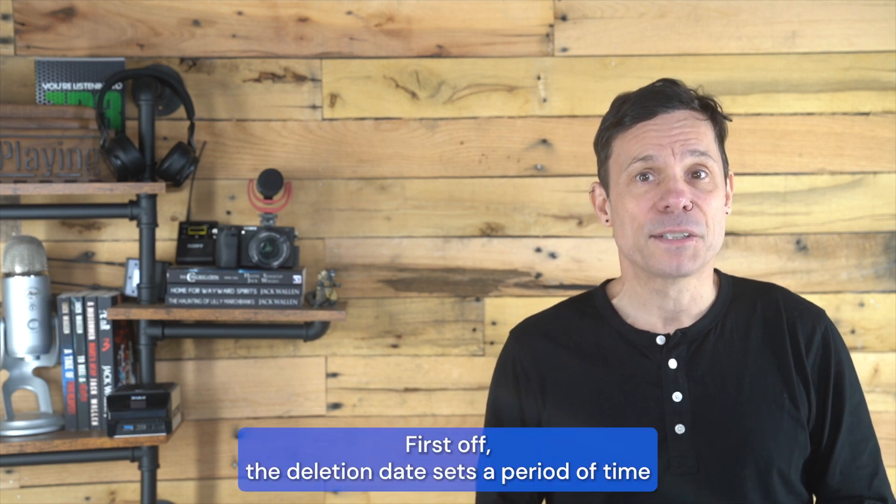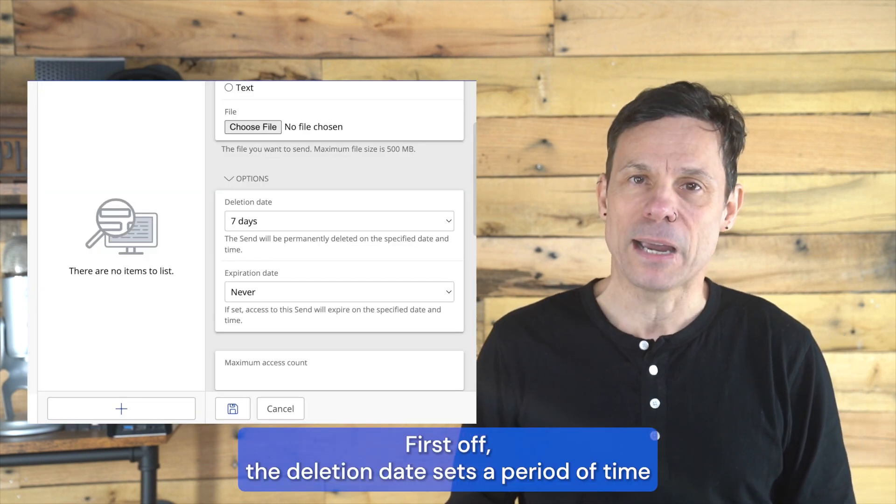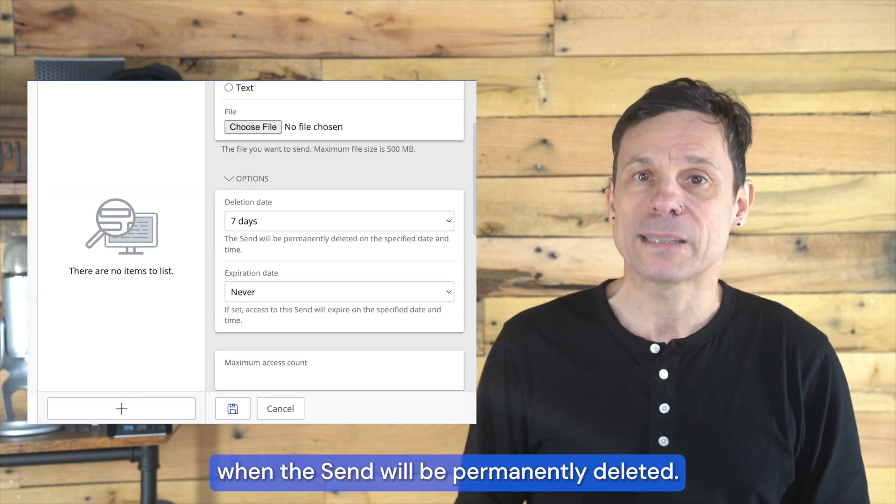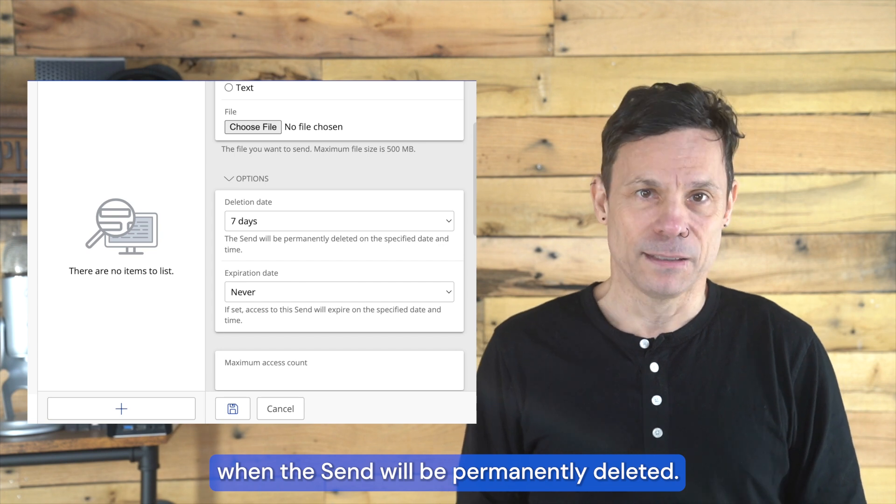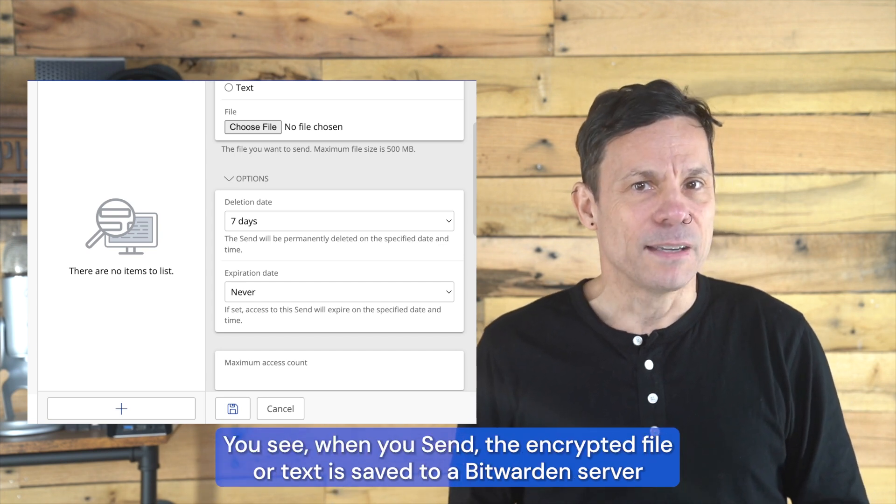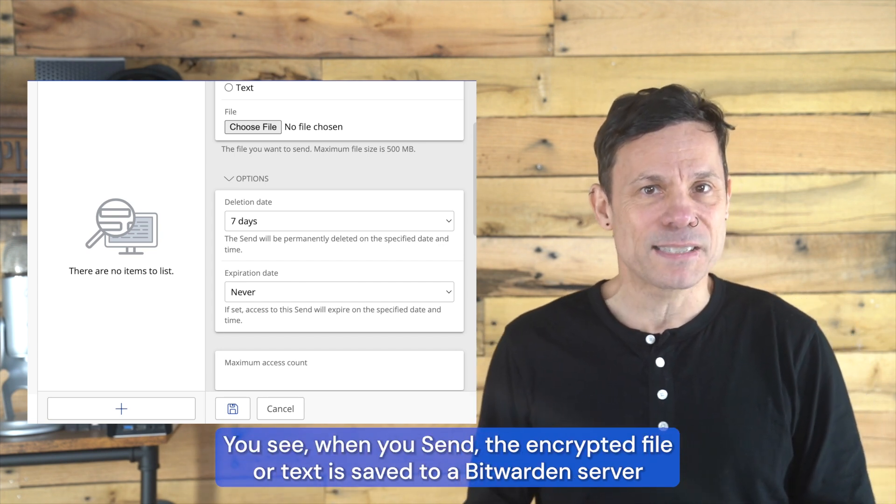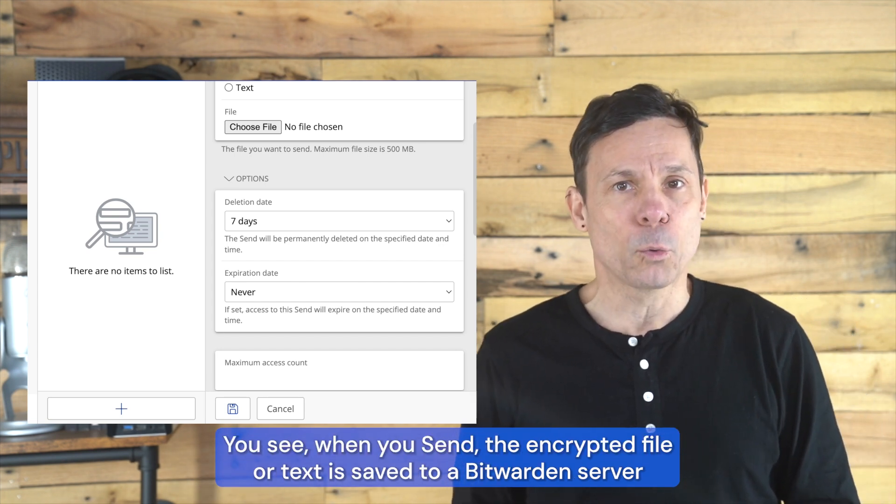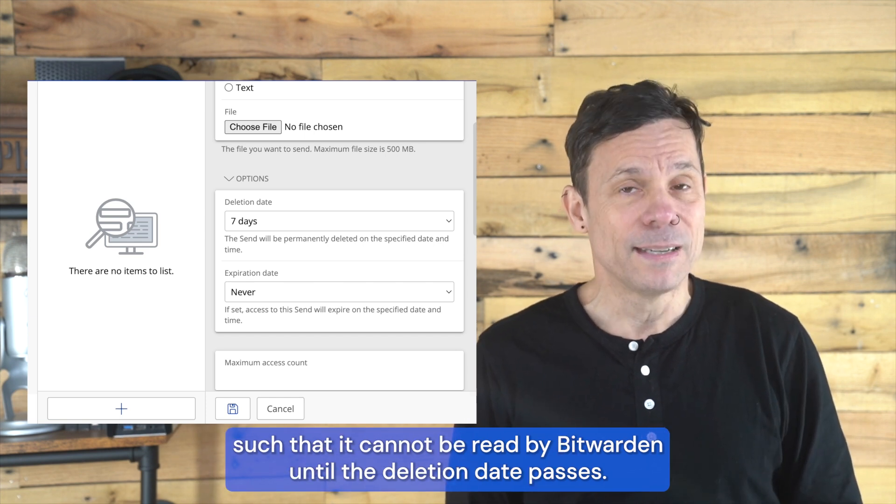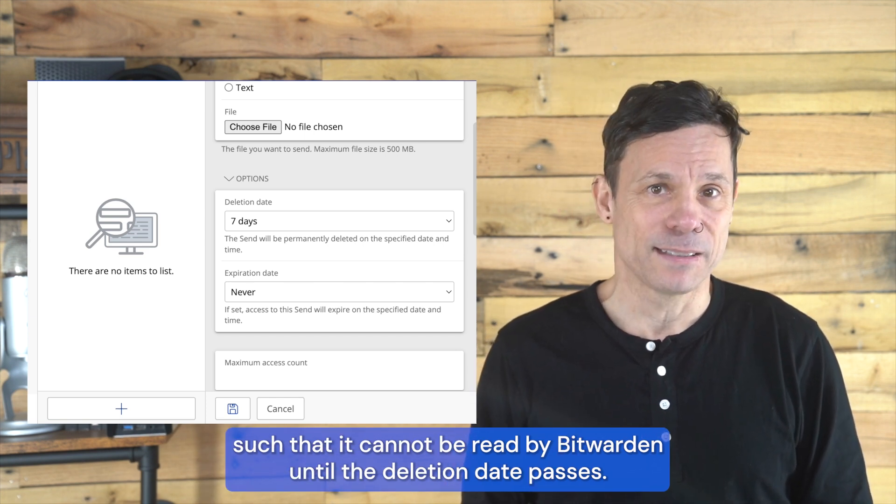First off, the deletion date sets a period of time when the send will be permanently deleted. You see, when you use Send, the encrypted file or text is saved to a Bitwarden server such that it cannot be read by Bitwarden until the deletion date passes.